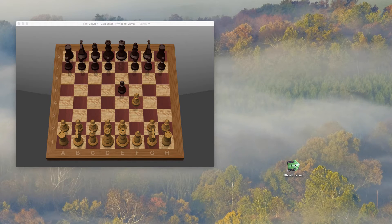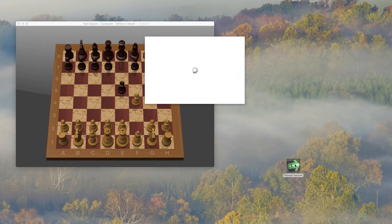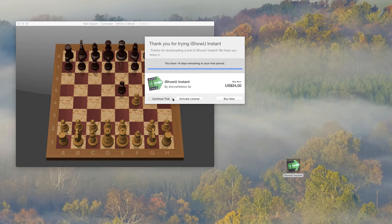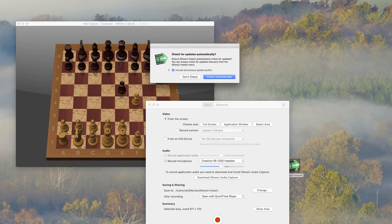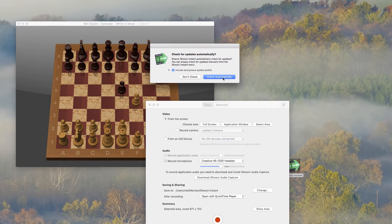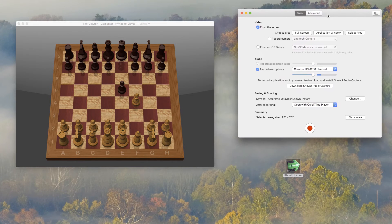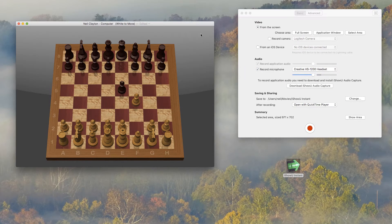First start the app. If the trial box comes up, just click continue trial. Updates are a good thing, so check for those automatically. Okay, now we're ready to start.